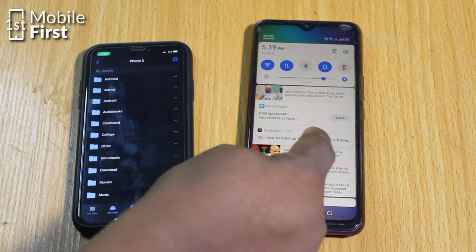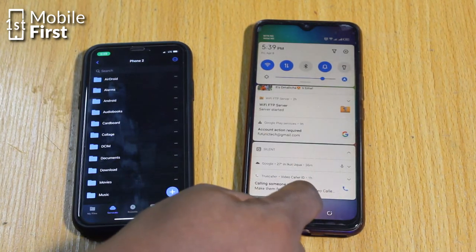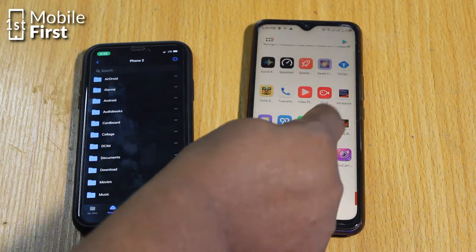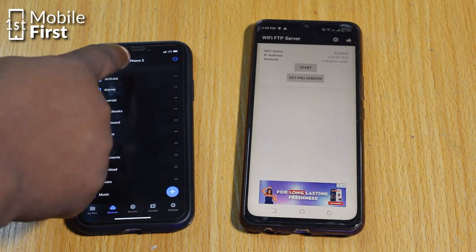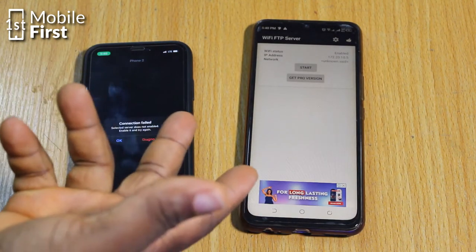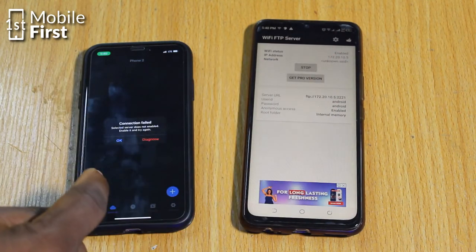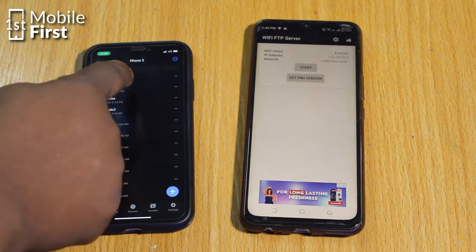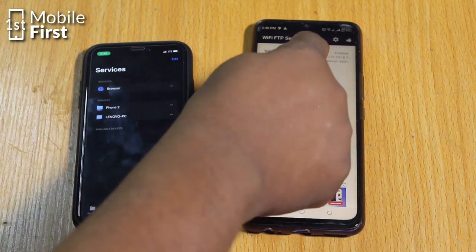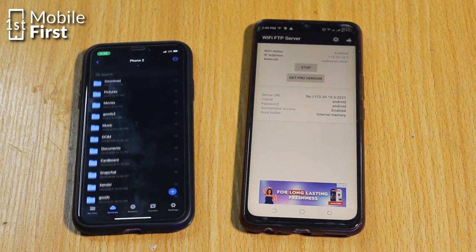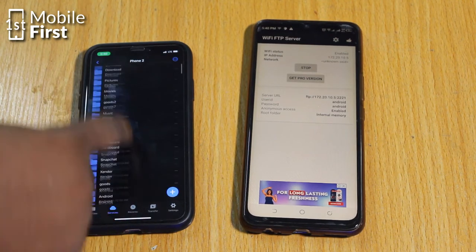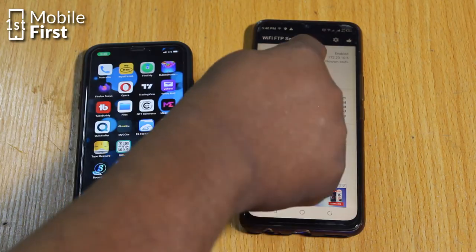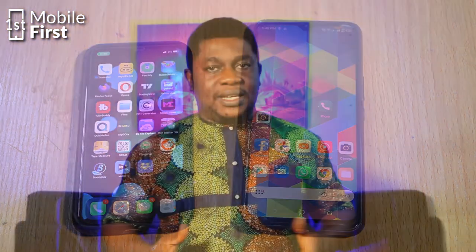If you're worried that someone is already accessing your device remotely using FTP or any other technology, scroll through your device and look for any app you don't recognize or didn't install. Uninstall such apps — they may be a security threat, creating a way for someone to access your camera, device storage, microphone, or other parts of your device without your permission.